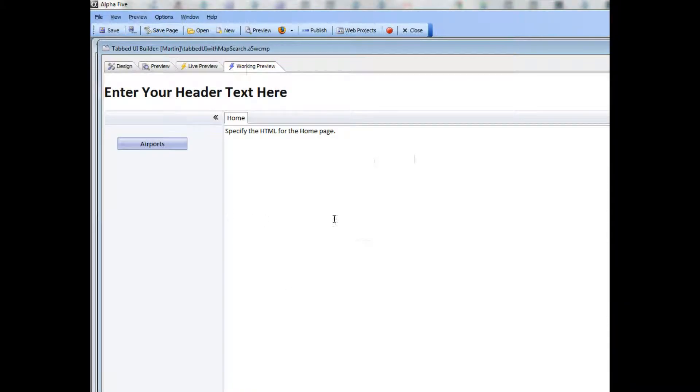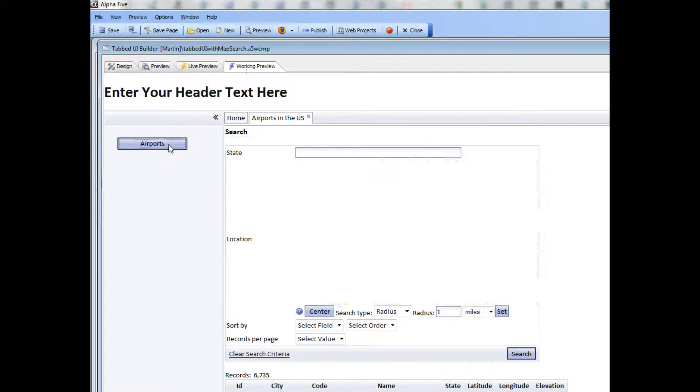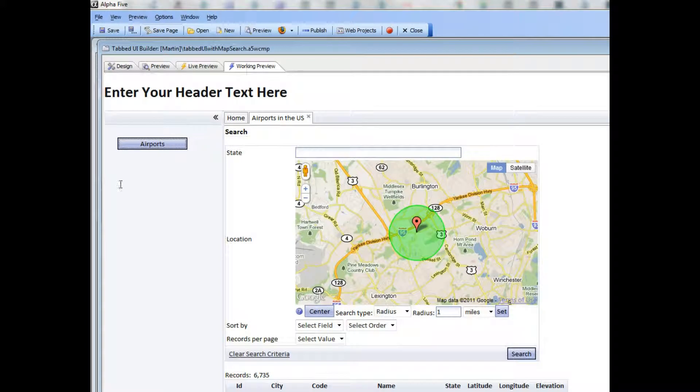So when I go to working preview, my tabbed UI shows, and what I would like to do is have it preload as many of the actions as I'd like.